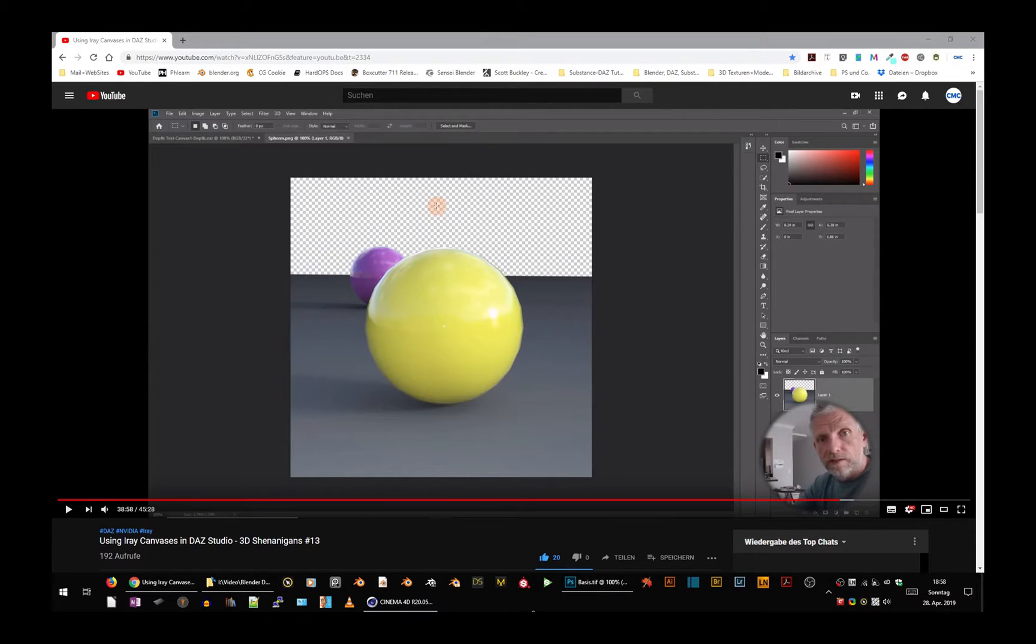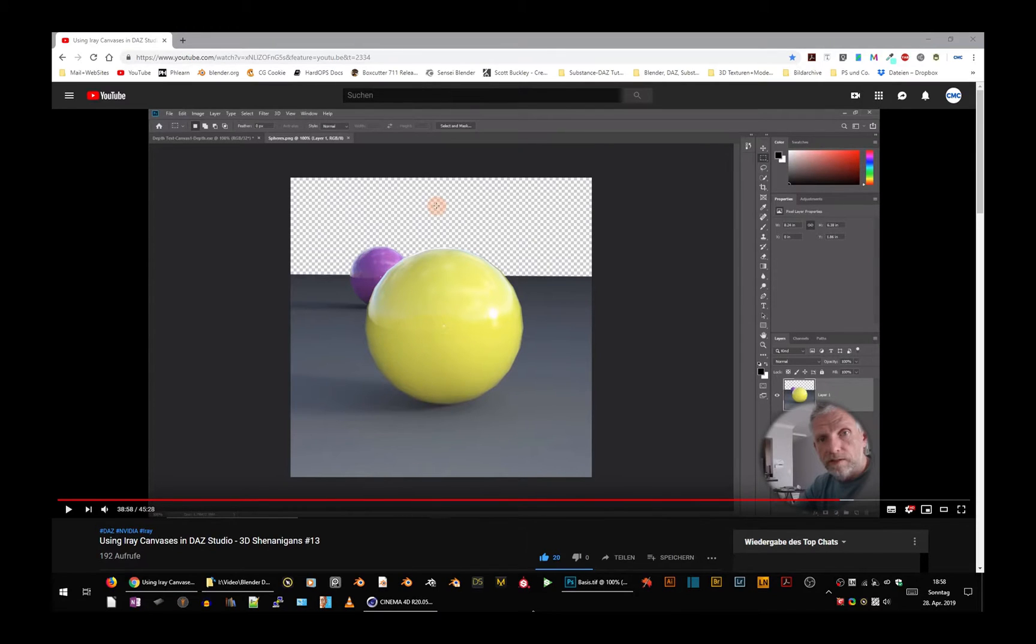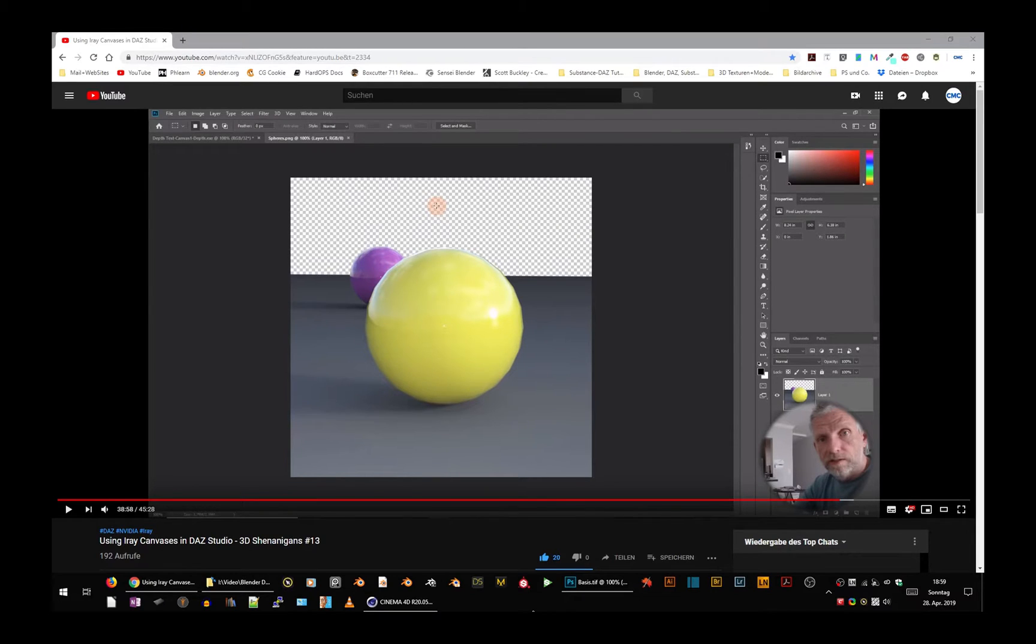This was two days ago and was about using ARRI canvases in DES Studio. Jay explained how to use those canvases and rendered a depth pass, but then he didn't know how to use the depth pass in Photoshop and asked me for this follow-up to explain how that works.